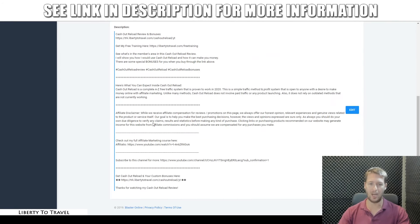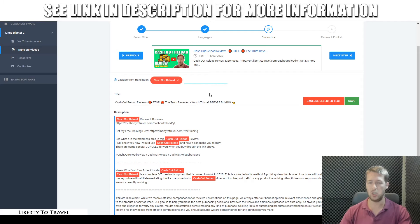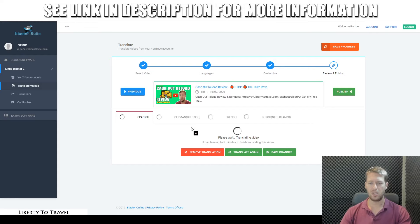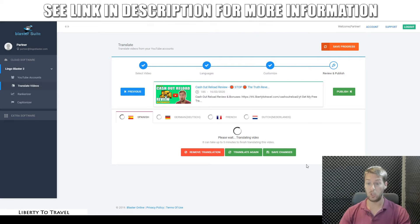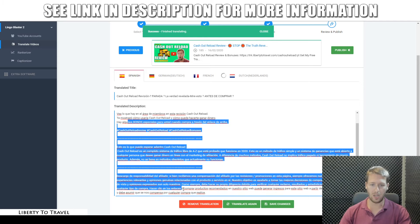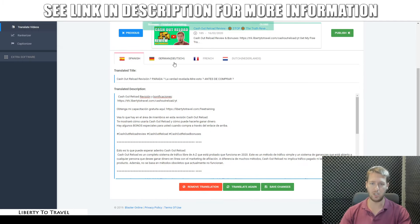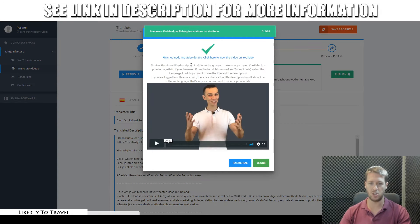Here it's going to allow you to exclude certain things from the translation. So if I say the product name of this review, I want that not to be translated into the other language because the product name is not really going to be changed. So I'm going to say exclude selected text and then click save and go to the next step. Now we're going to see the translation in the other languages. It's going to start translating — this can take a couple of minutes — and then we're going to be able to save this and publish it to YouTube. You can see it's busy translating the description, title, and tags into Spanish, German, French, and Dutch. It's now done. You can see the product name is no longer translated, but all the other text is translated into Spanish, German, French, and Dutch. Now we can go to the next step and publish these changes to our video.